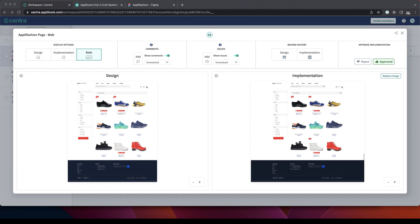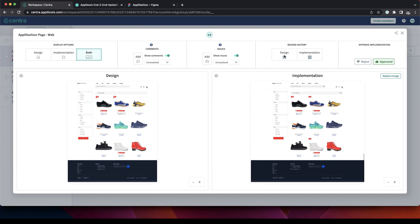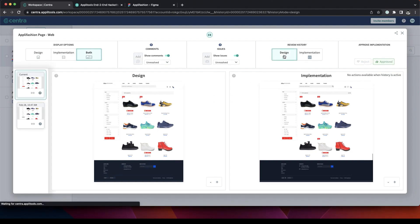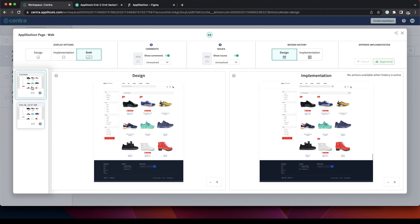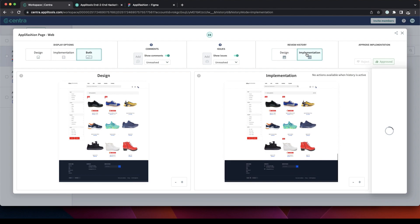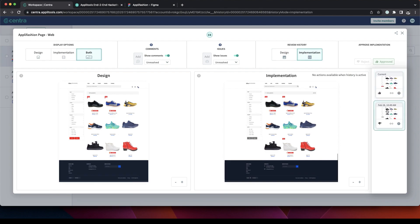We also have the ability to look at the history of both the design and the implementation. By simply clicking on the design history, we can go back and see how the page looked like along the timeline. And on the right, we can see the implementation history. Same thing. Look at the history of how the page was built.